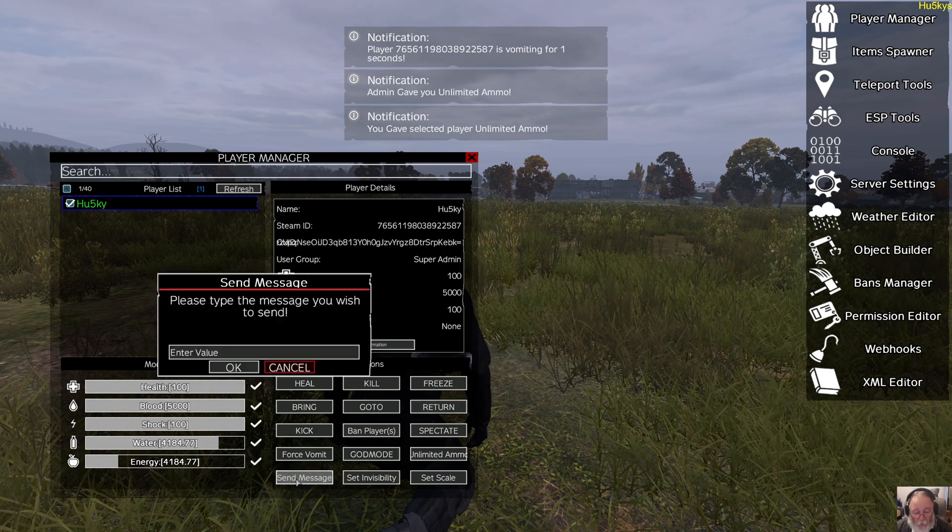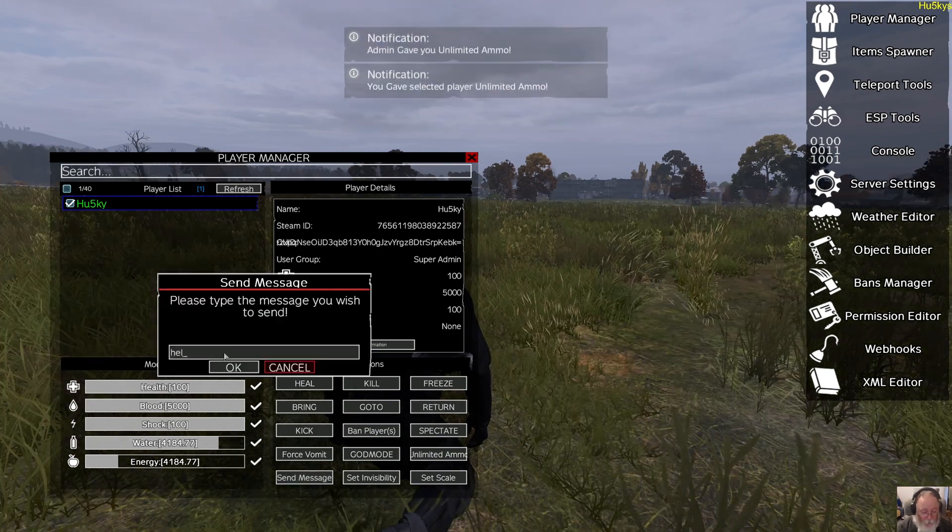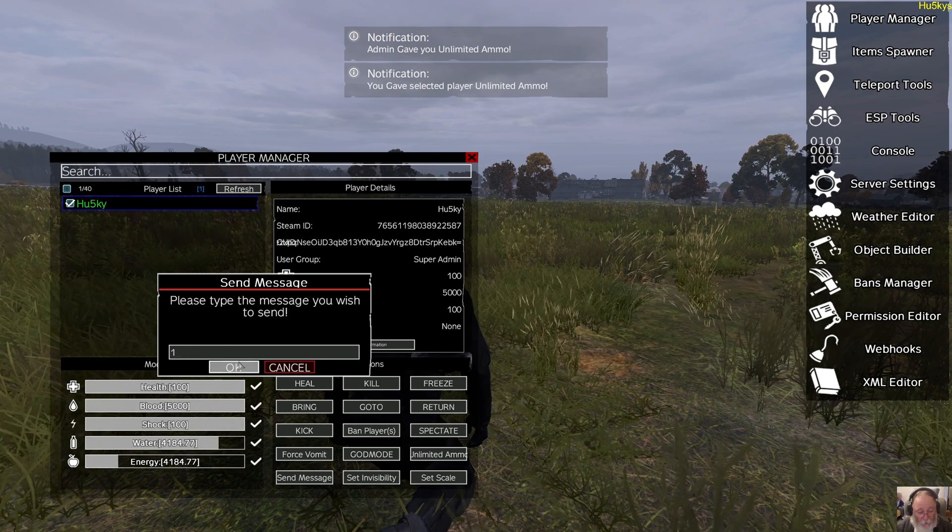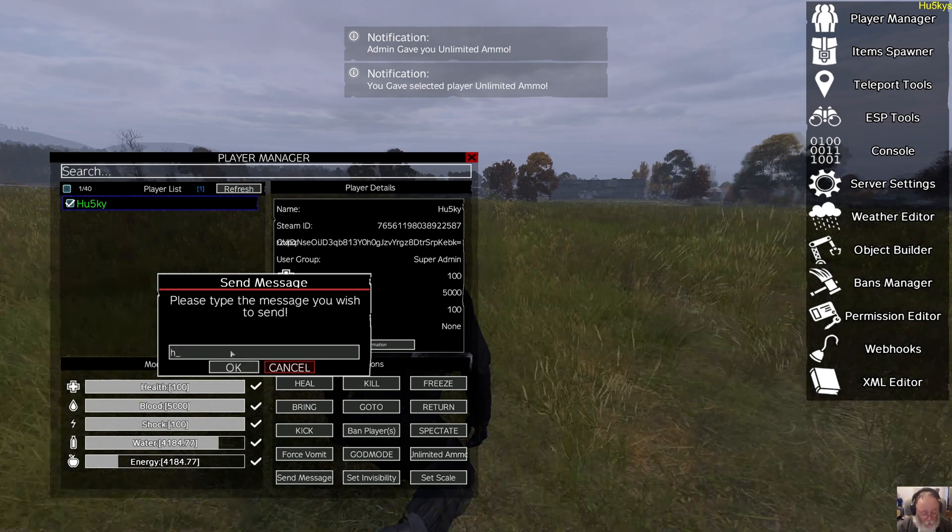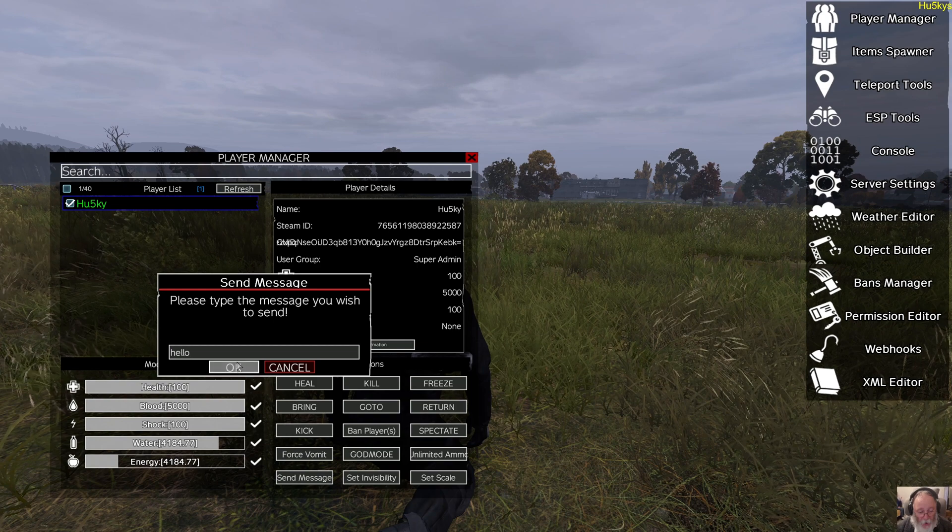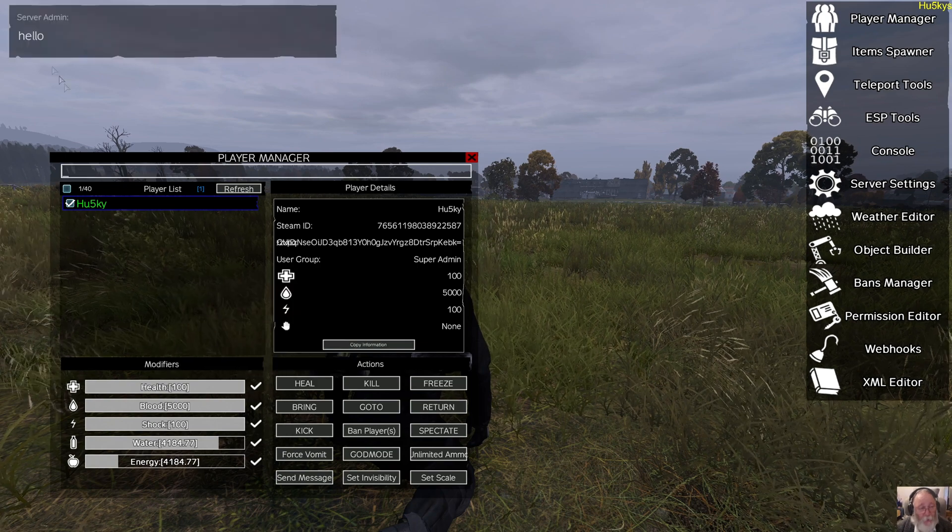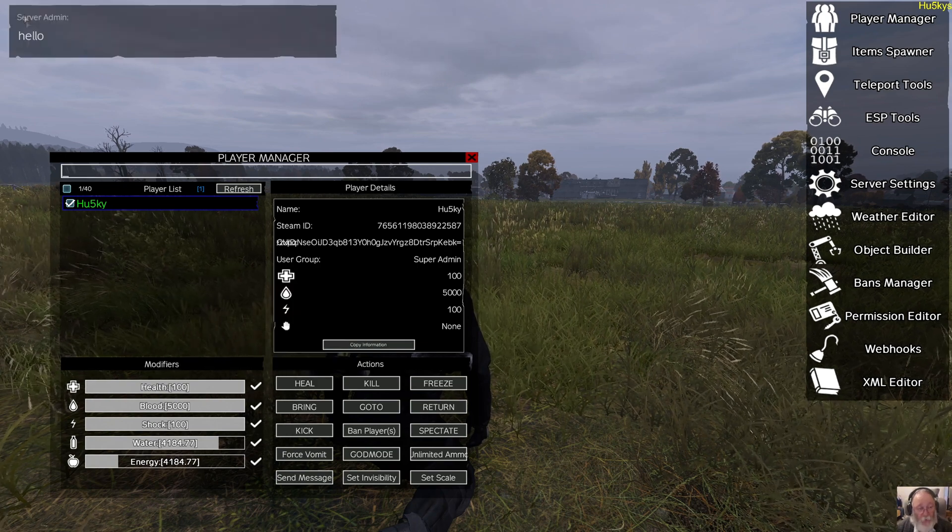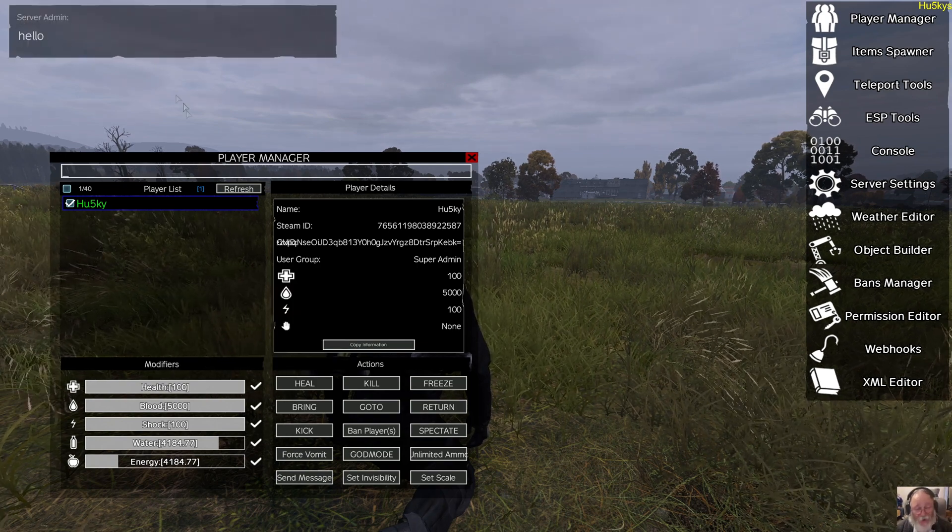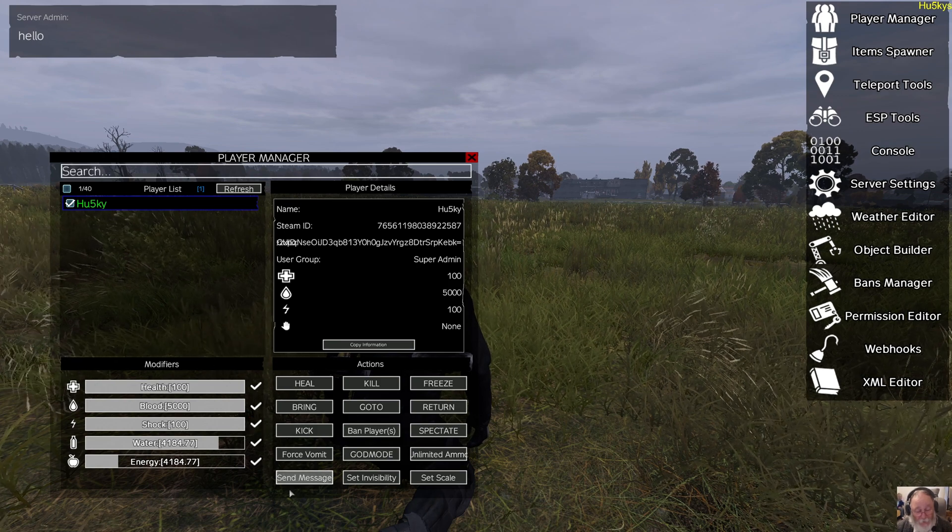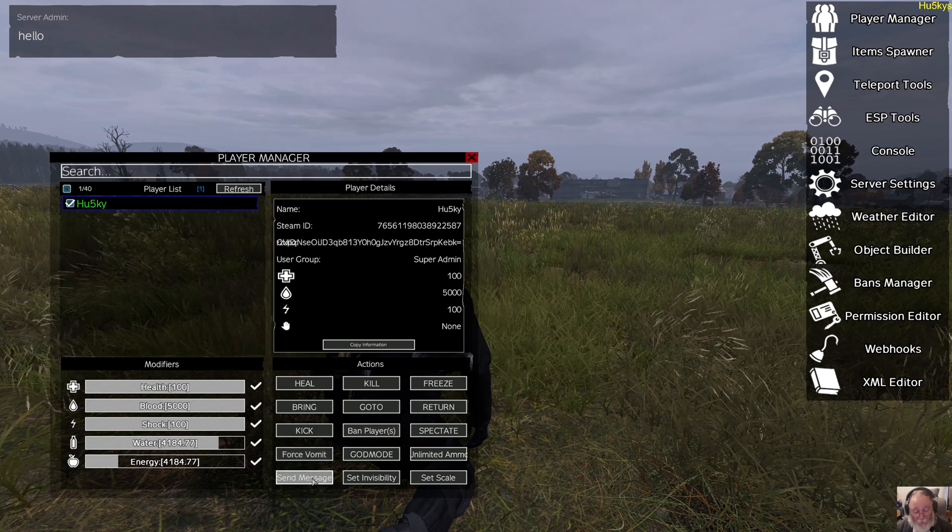You can send a message, for instance, that only they will see. And it will appear top left corner. It will not say who the admin is that's sending the message. So it could be any admin.